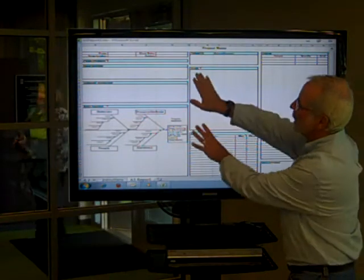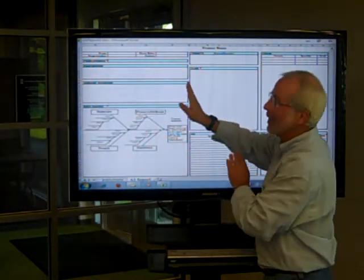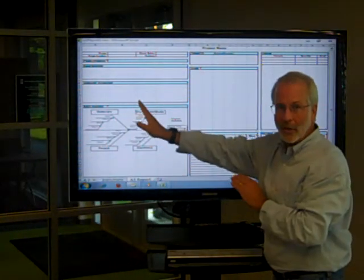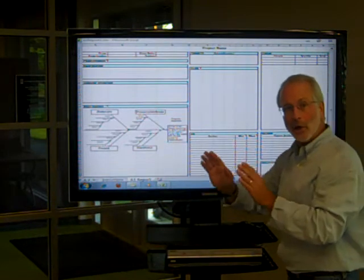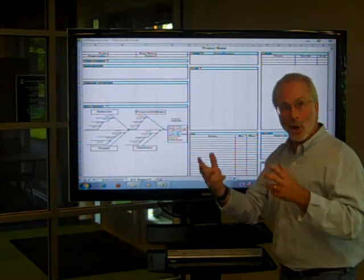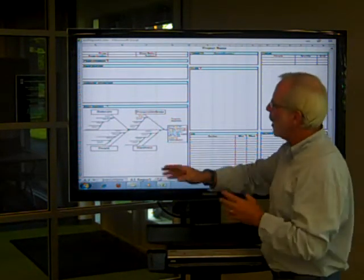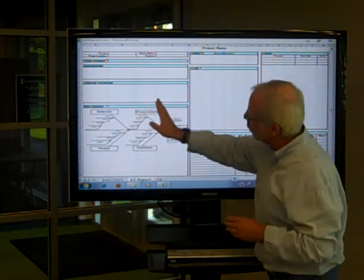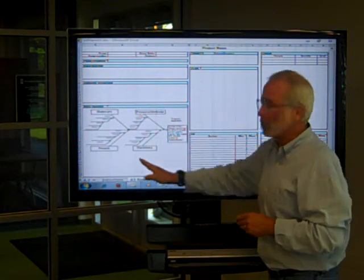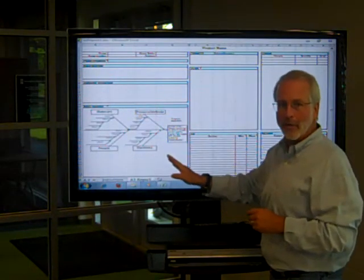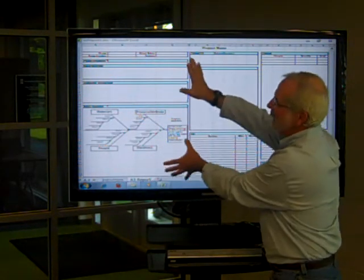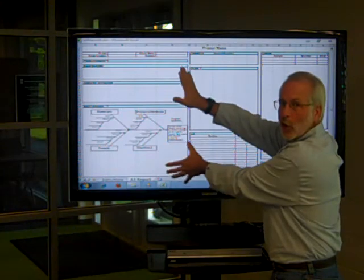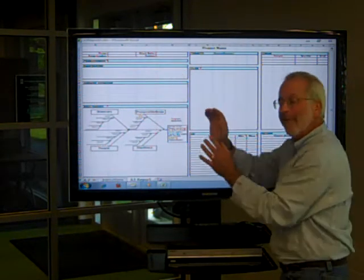So left side, we state our problem. We do an analysis of the current state, and that should be a database analysis, and it all should be based on going to the Gemba and observing. We create a picture that tells us the possible root causes of the problem. That's all the analysis of the current condition on the left side,